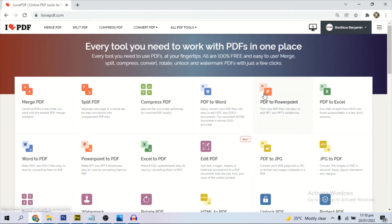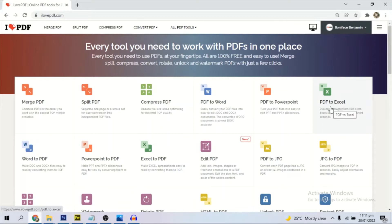We have many options there. What we want to do is convert our PDF document to Microsoft Excel, so we select this particular one.